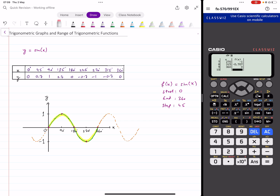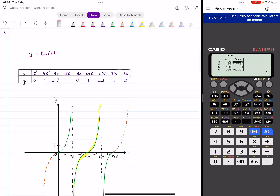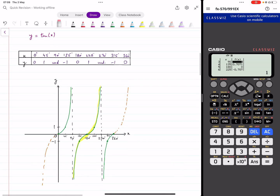You can also find the range of this function by looking at the y values. You can see that the least y value is minus one and the greatest is one, so the range of this function is from minus one to one. It works similarly for tan and cosine as well.